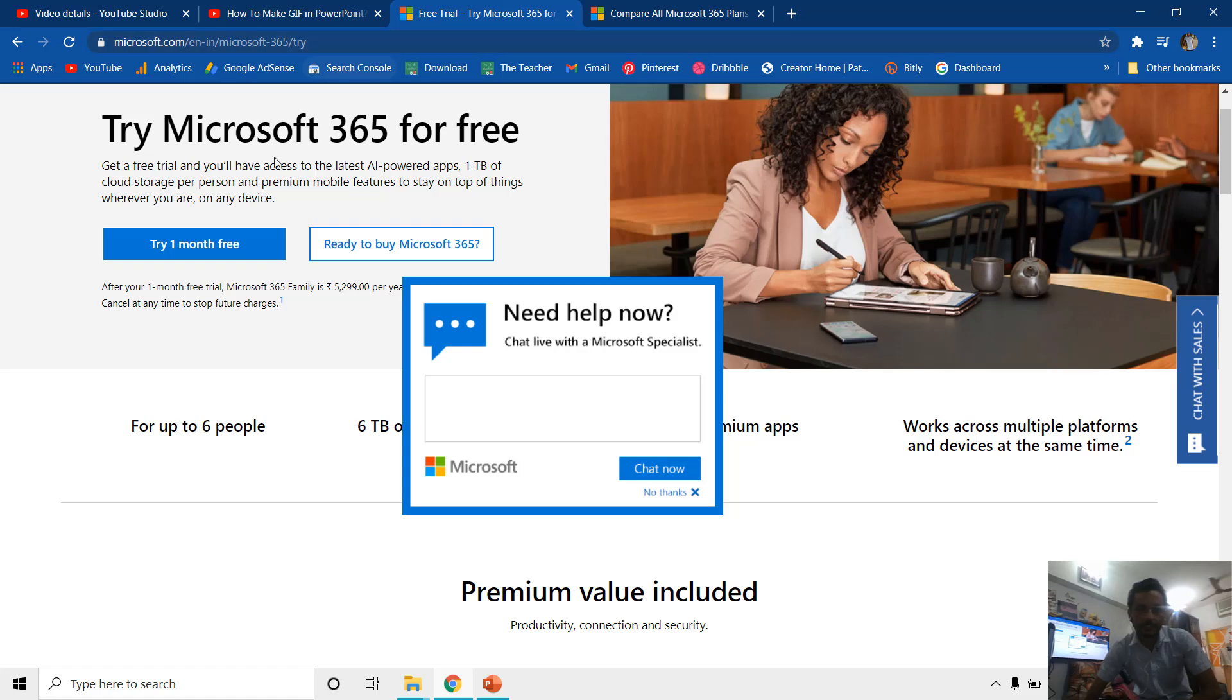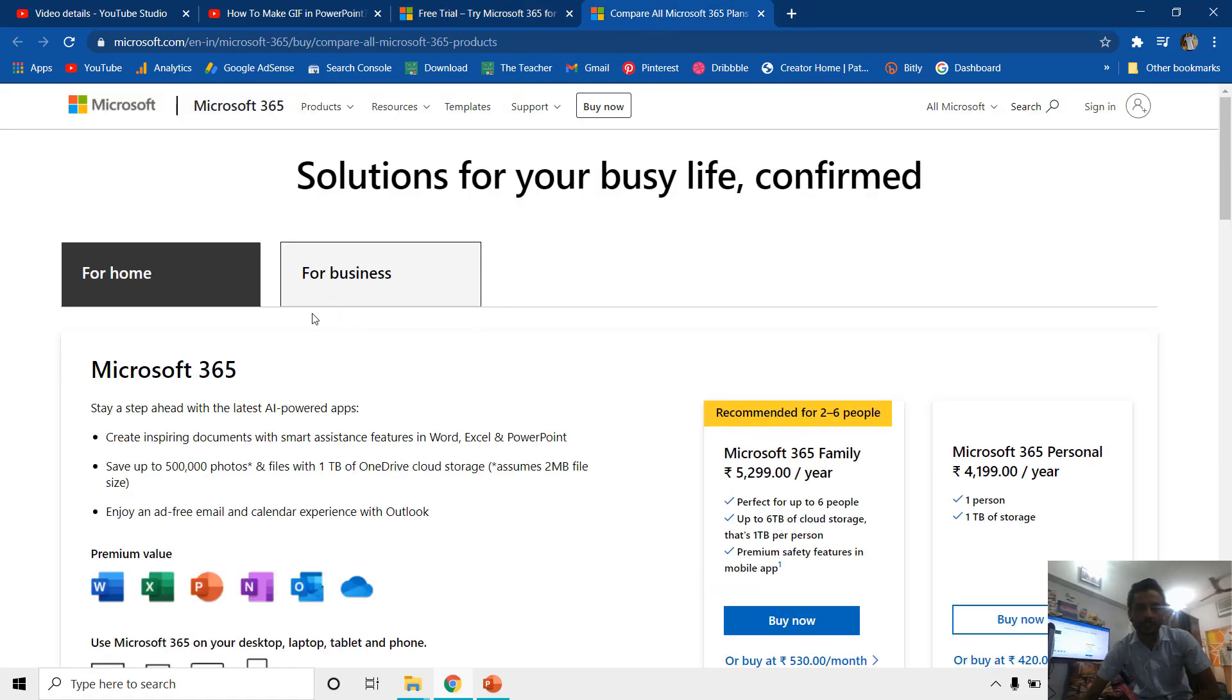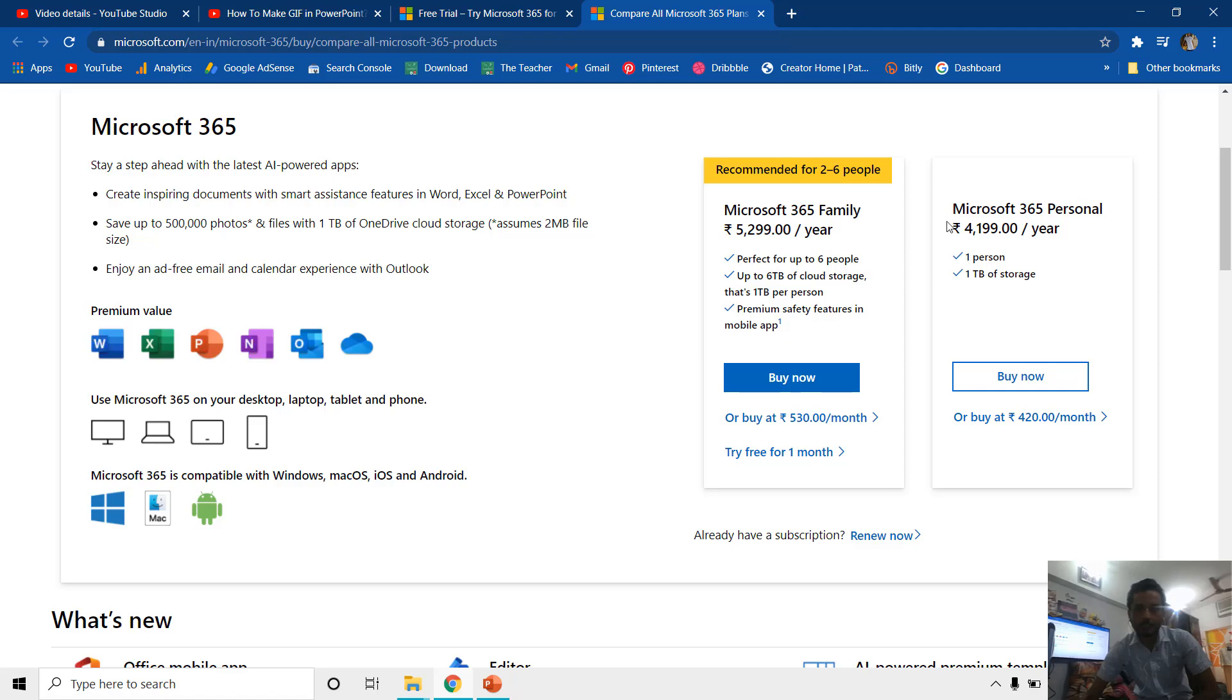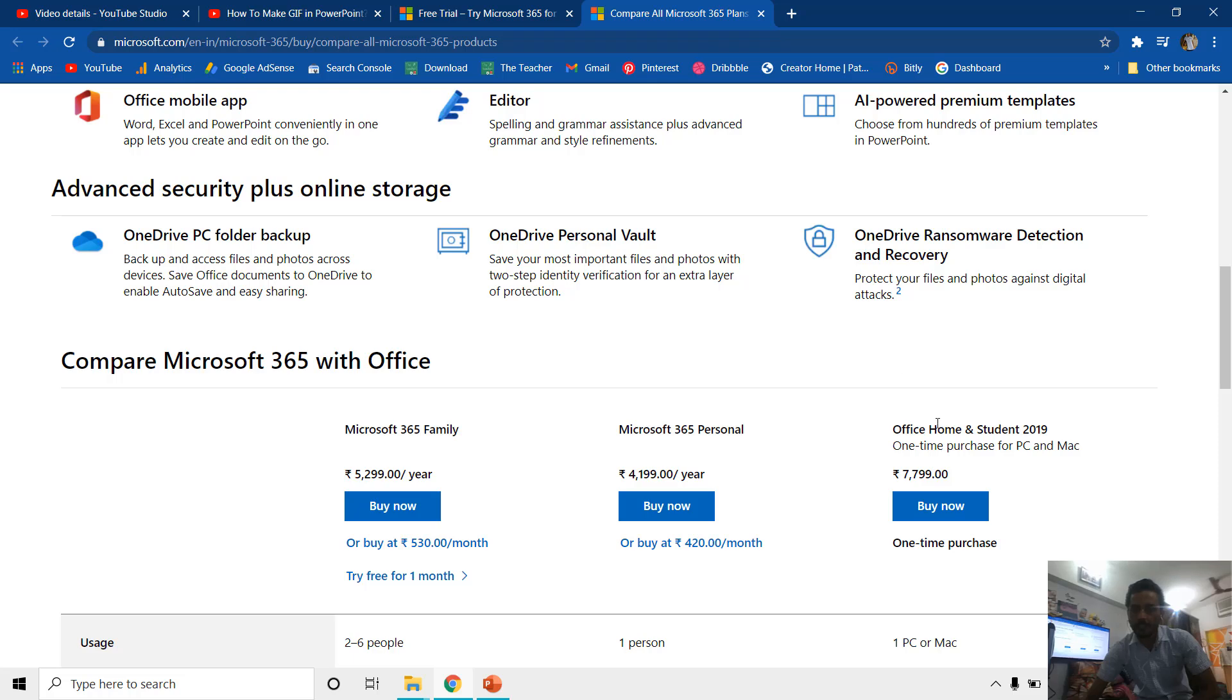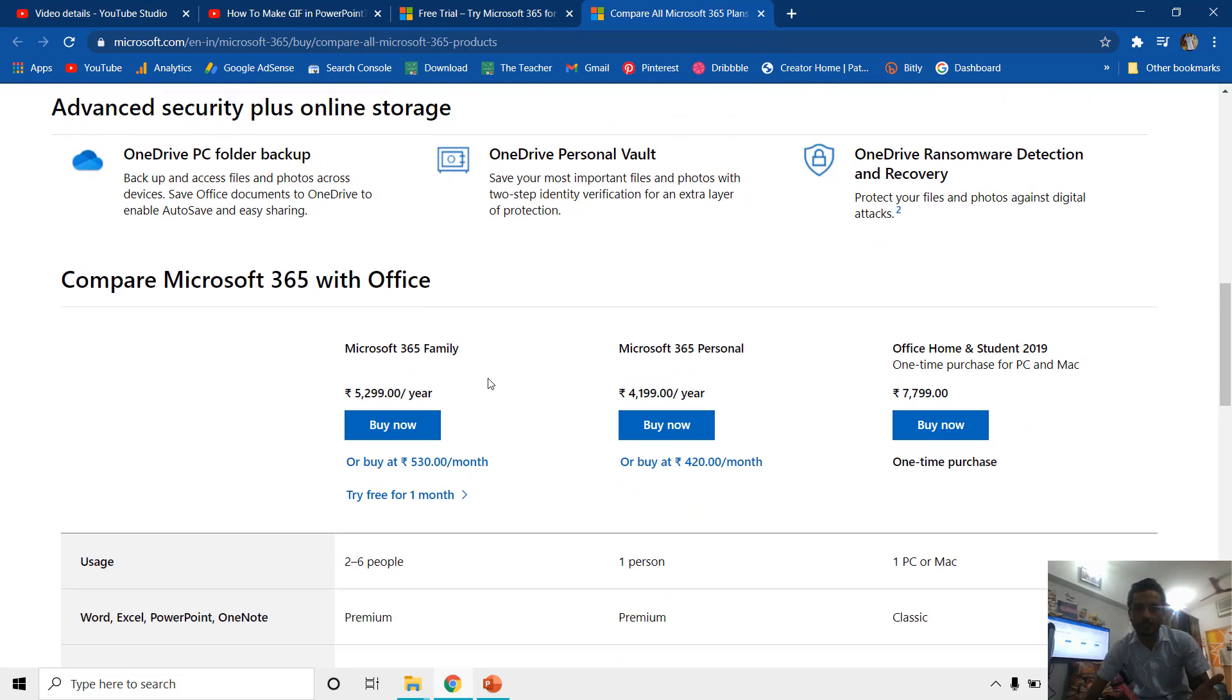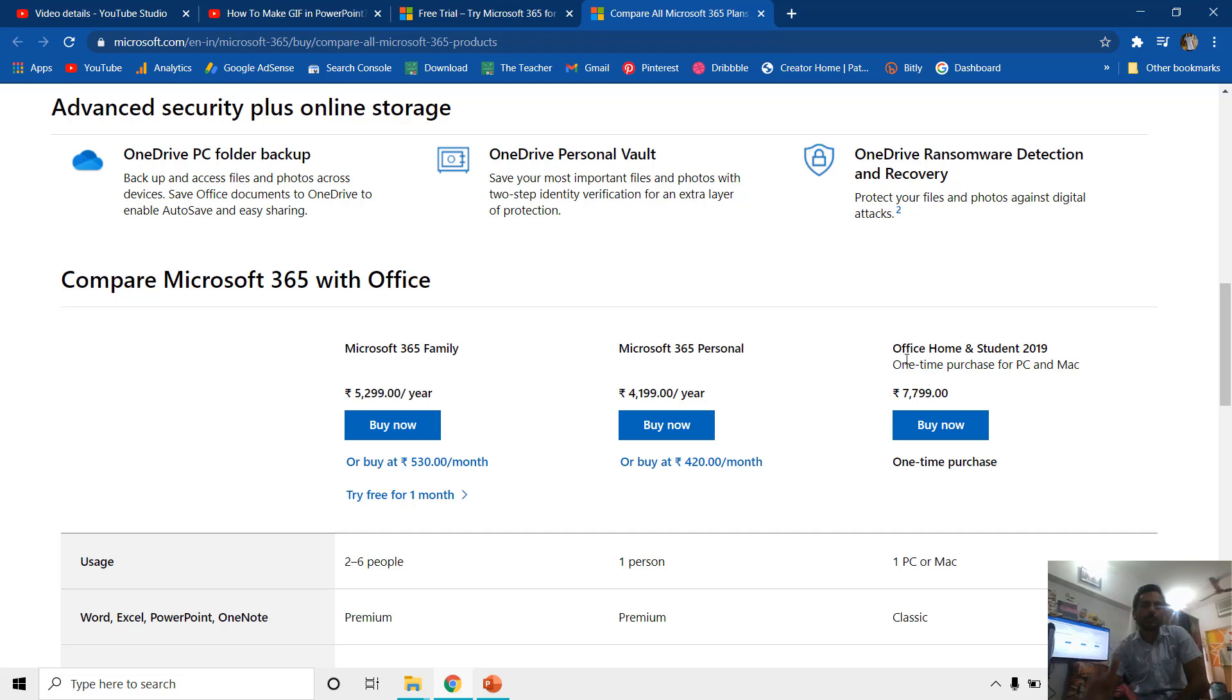Let me show you, I have given these links in the video description as well. If you want to try Office 365 for these features specifically, like morph transition and making transparent GIF files, then you can try it for one month free. If you want to purchase it, they have different plans for home and for business. You can also buy it for one time if you don't want to buy a yearly or monthly subscription of Microsoft 365 family or personal edition. You can also buy this home and student 2019 for around 7799 rupees.